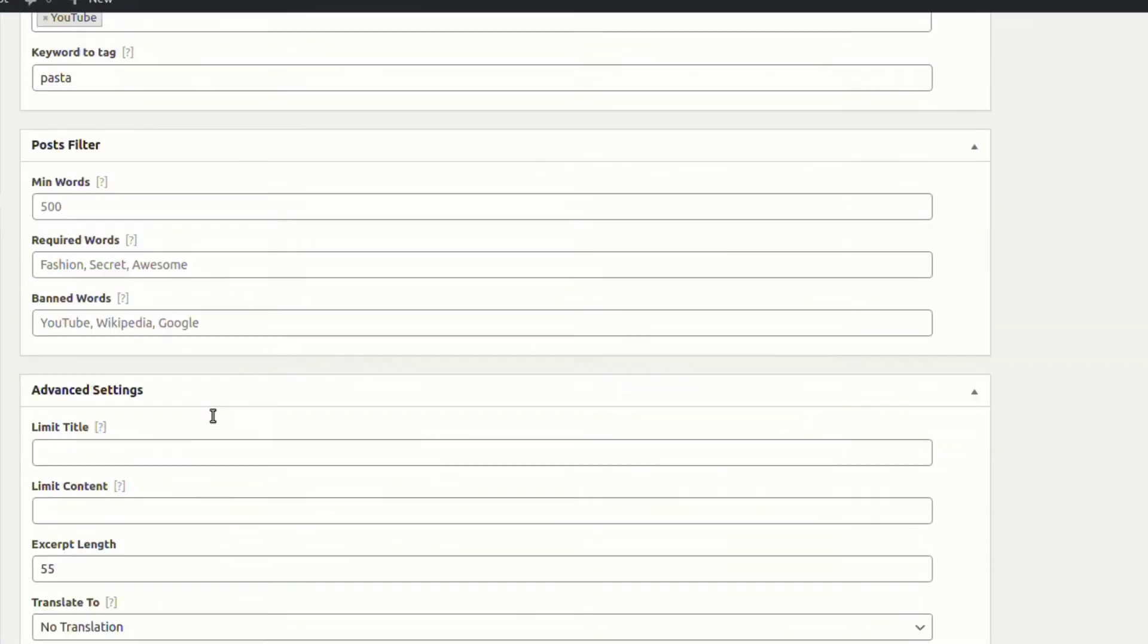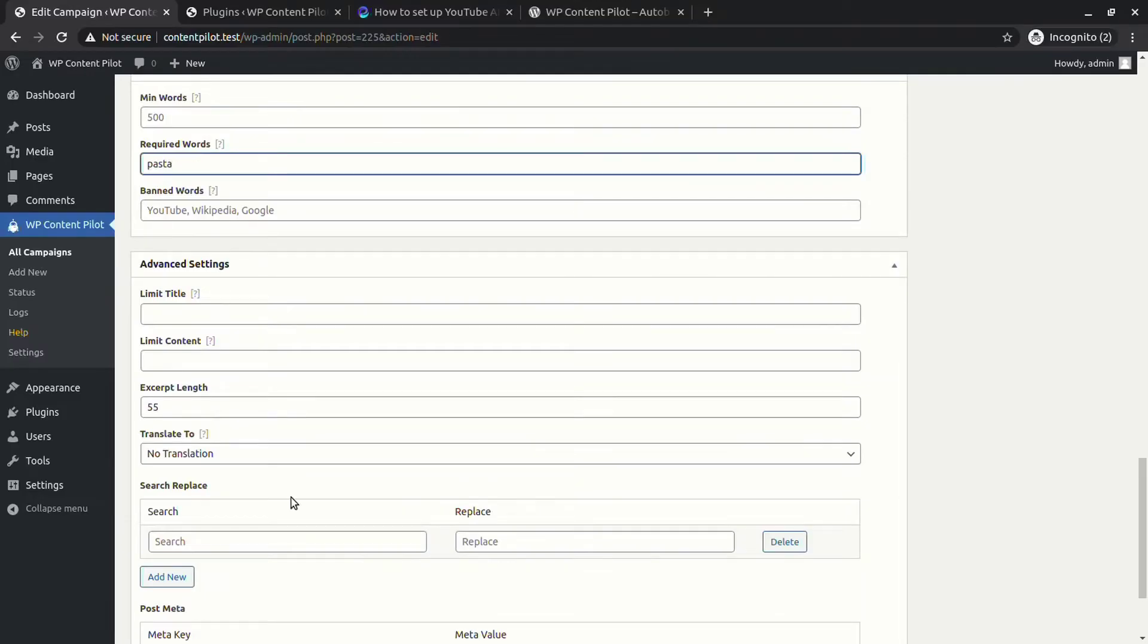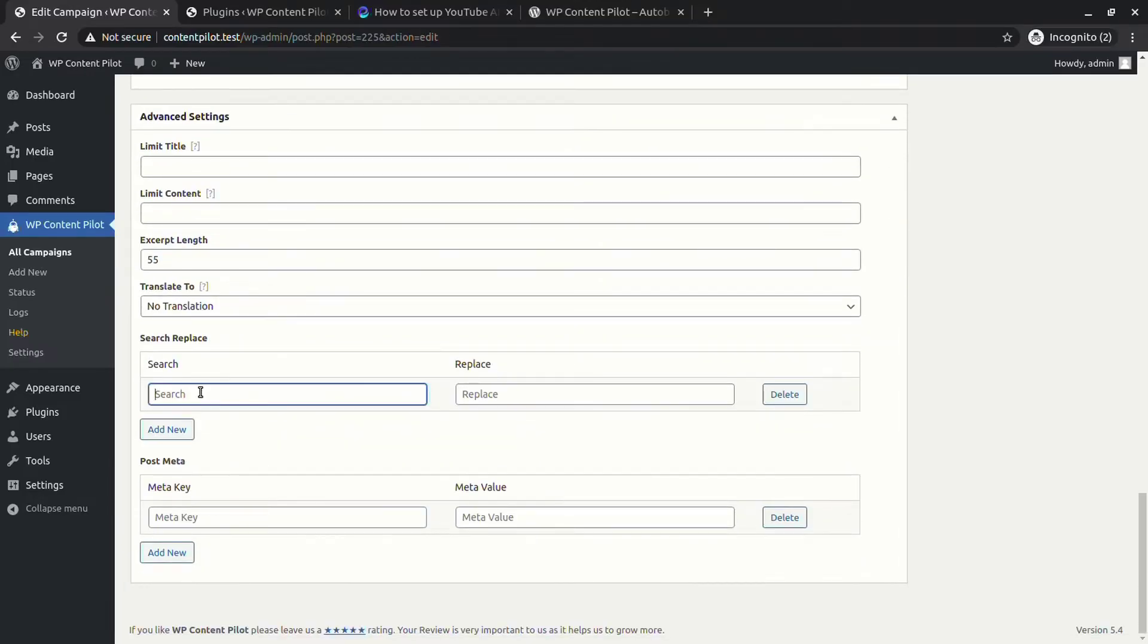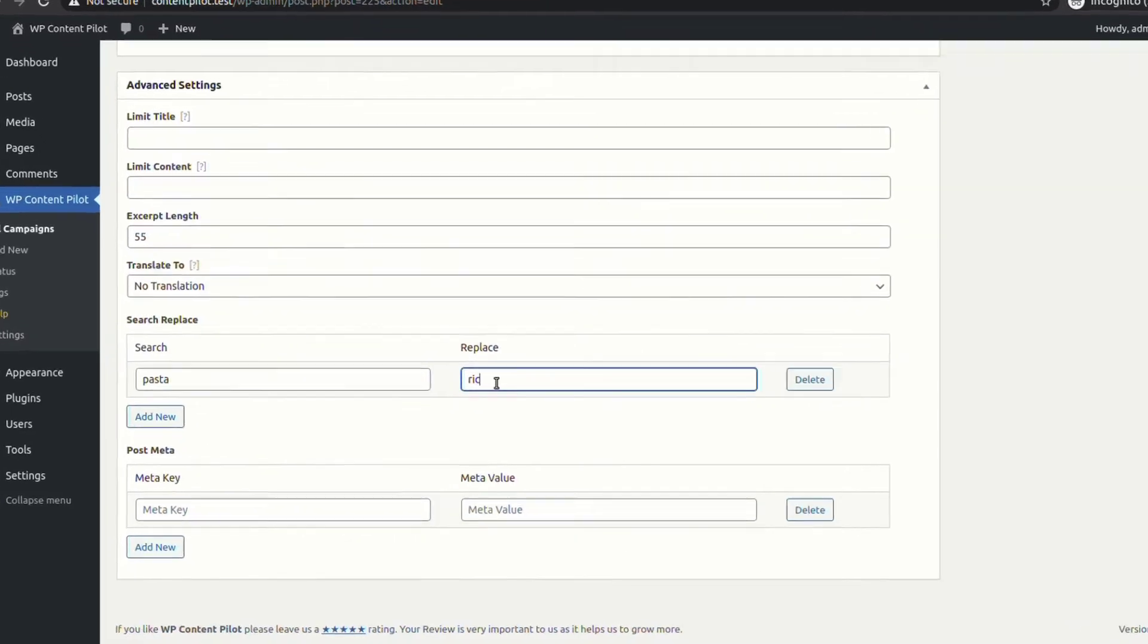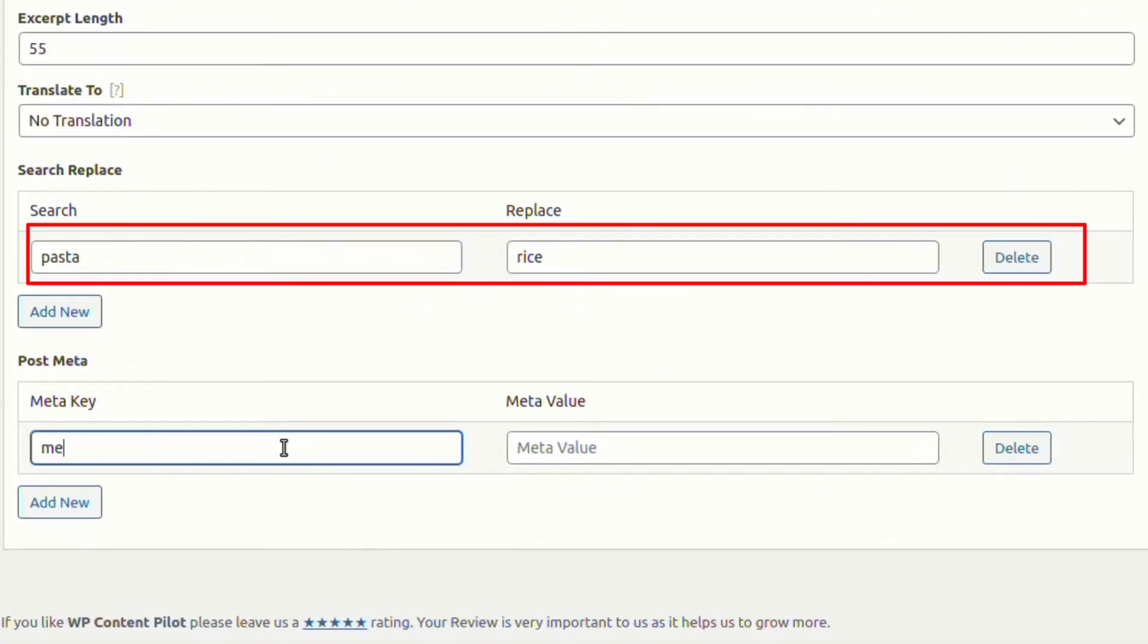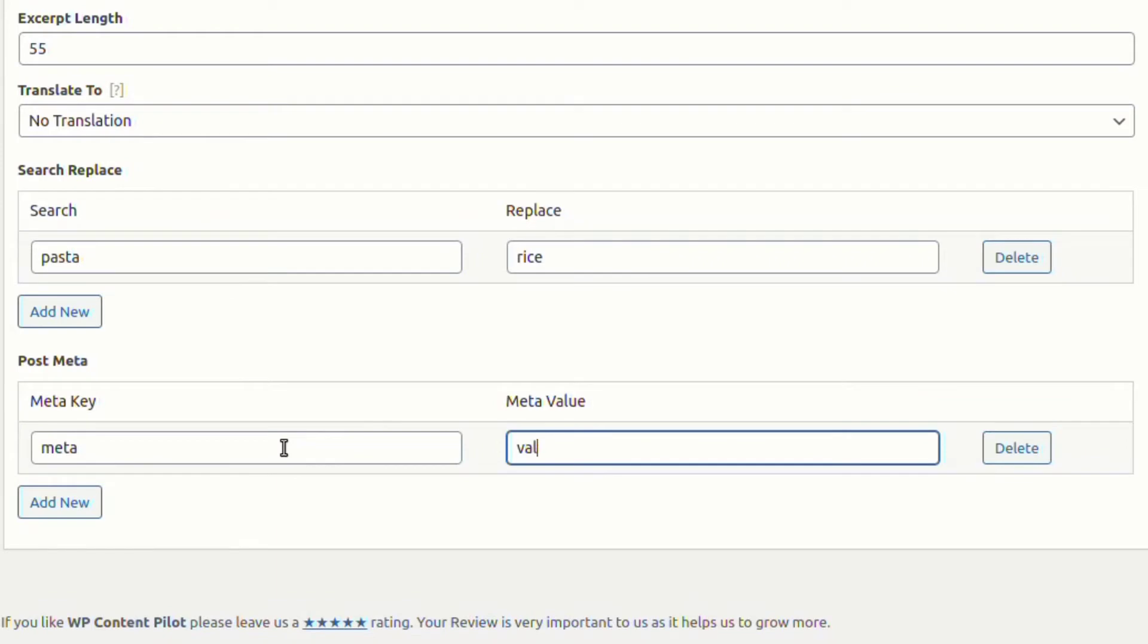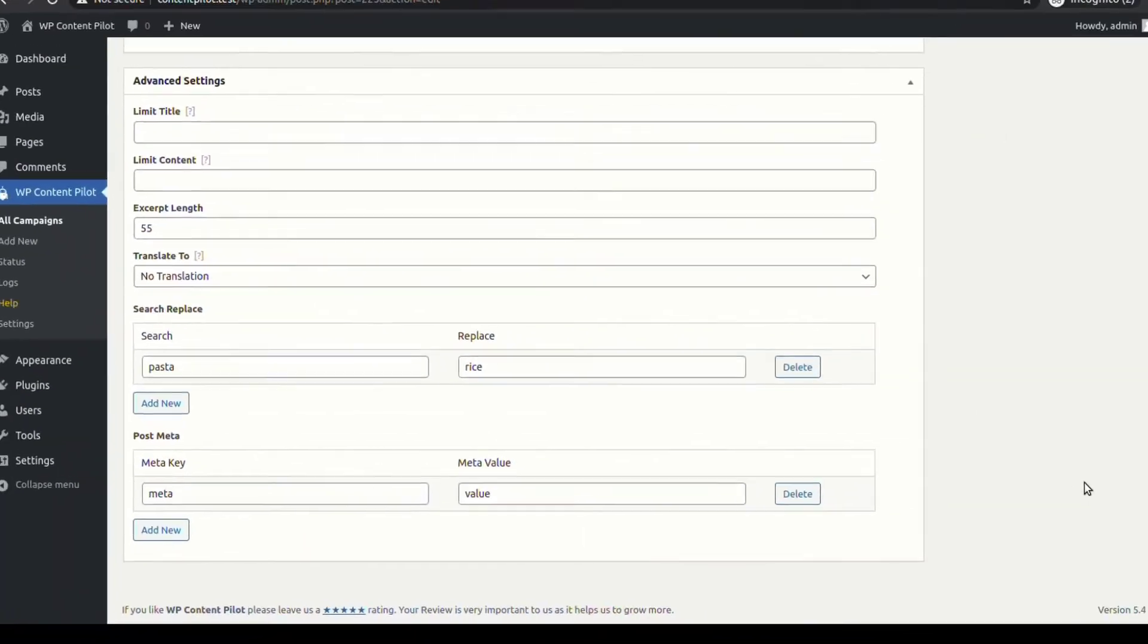Let's filter post from the post filter section. In advanced settings you will find options to replace search words and meta post keys. The word and meta keys will be replaced at the post end.